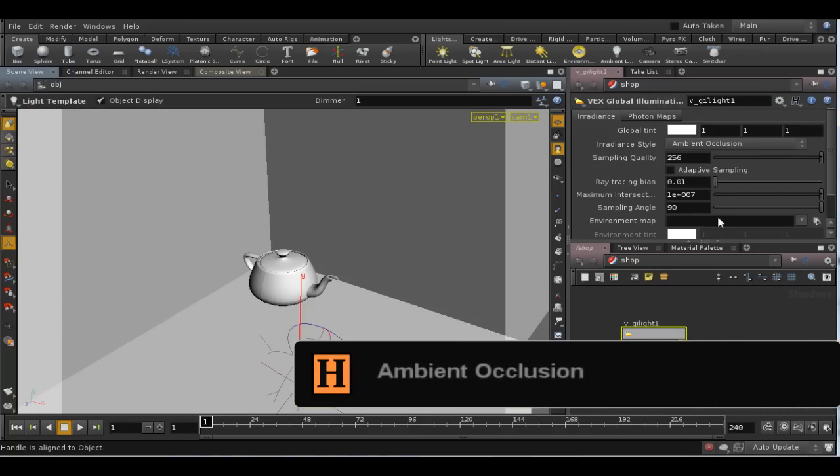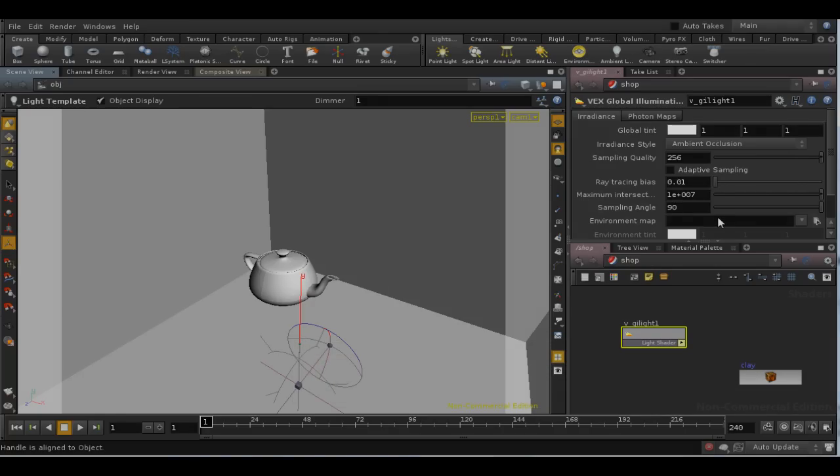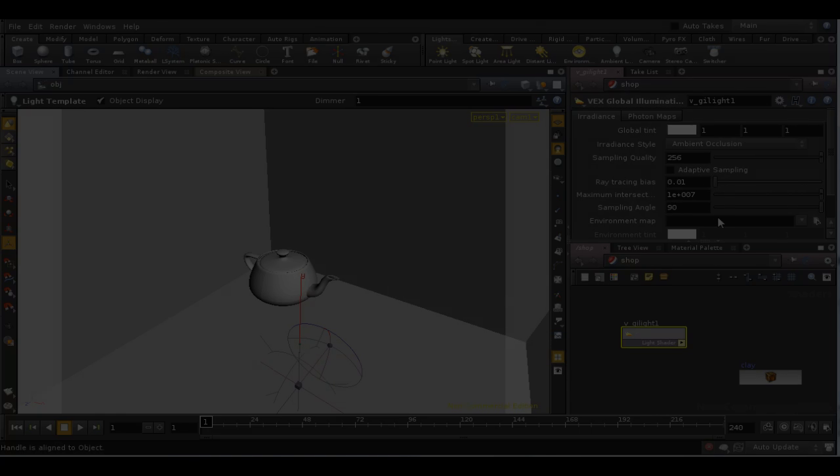Ambient occlusion is the most basic form of global illumination. A brief explanation of how it works.